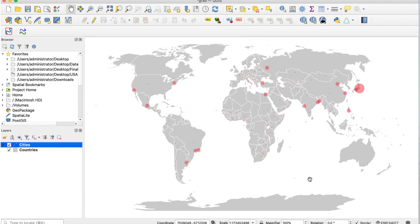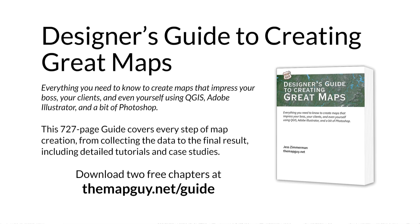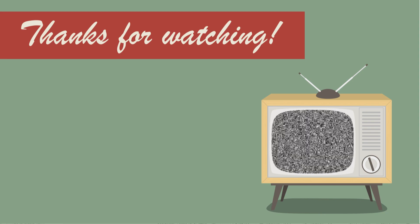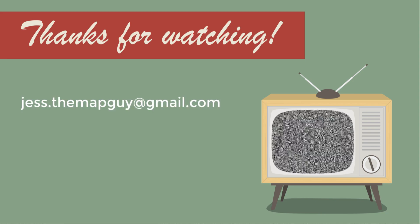And we're done. When you export the file, don't forget to add a legend. Check out my designer's guide to creating great maps at themapguide.net/guide and download two free chapters. That's all for now. See you next time.